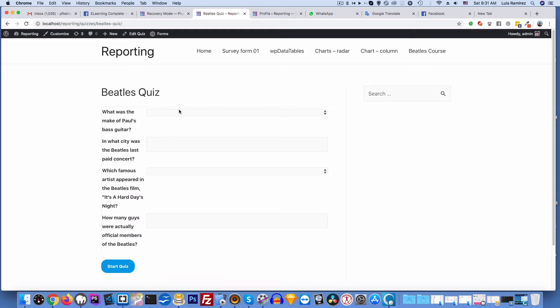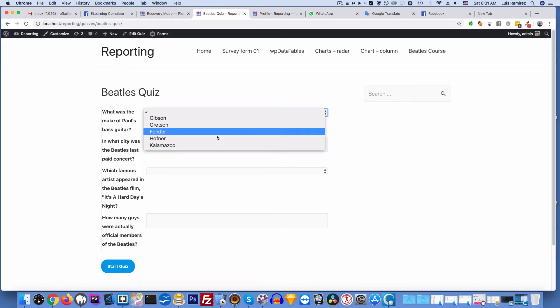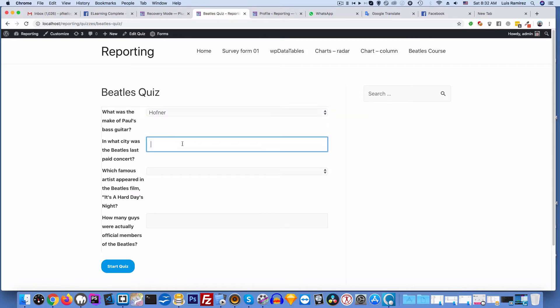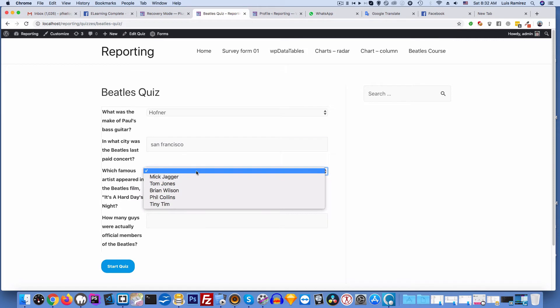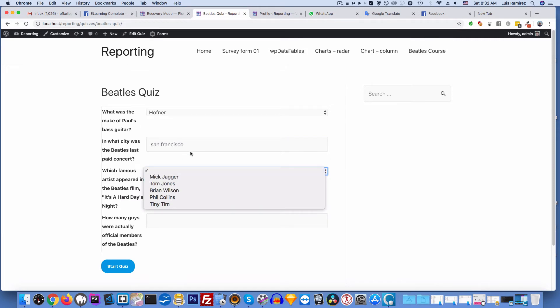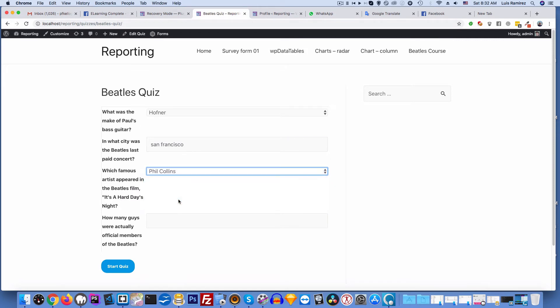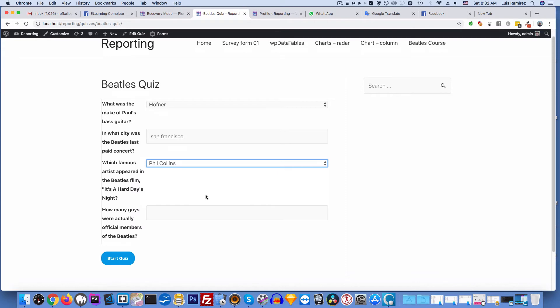What was the make of Paul's bass guitar? Höfner. In what city was the Beatles' last concert? I'll say San Francisco - their actual last paid concert. Which famous artist appeared in the Beatles film A Hard Day's Night? I'll choose Phil Collins. How many guys were actually official members of the Beatles all together? There was six people.